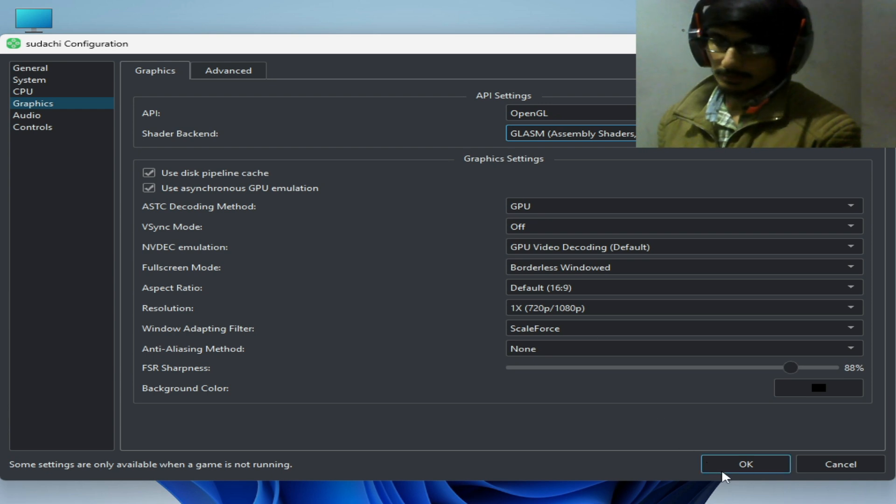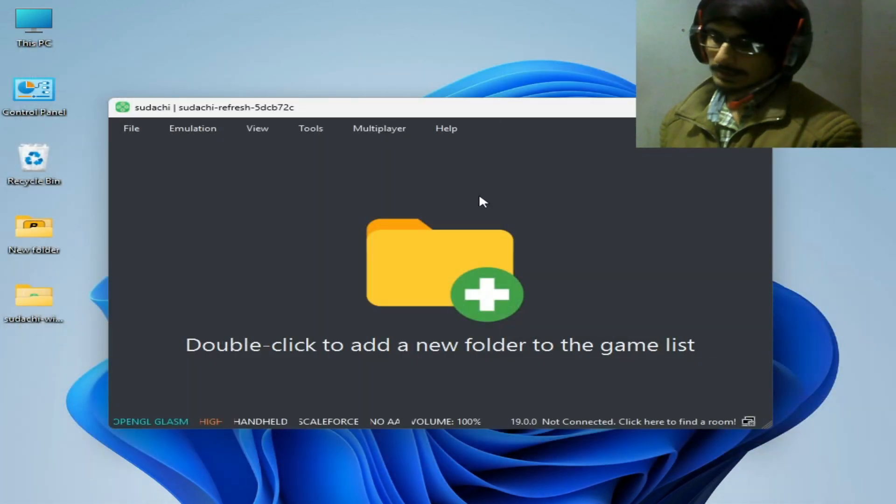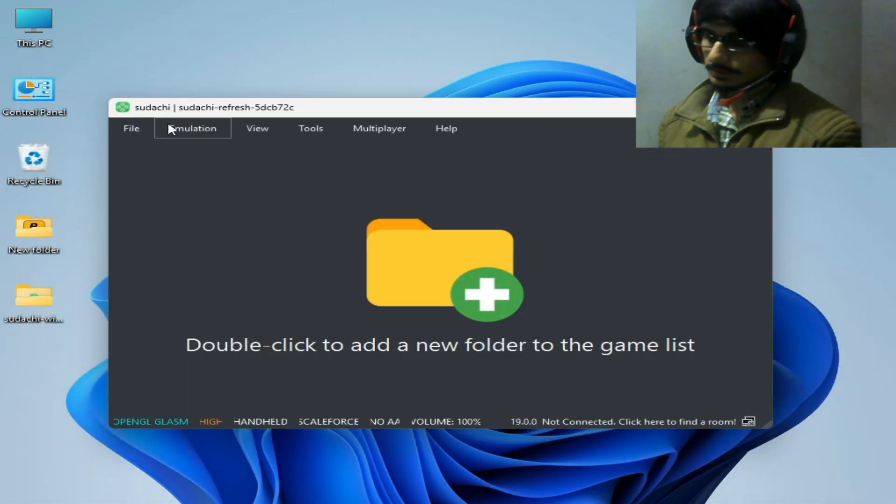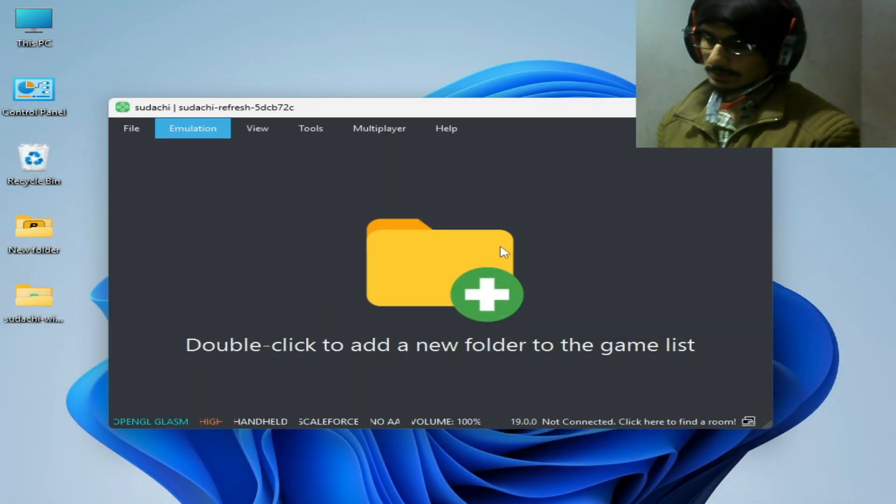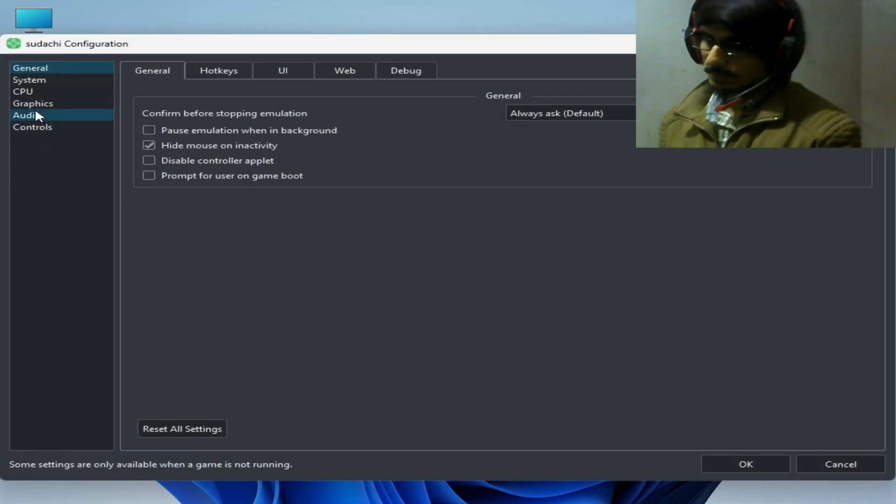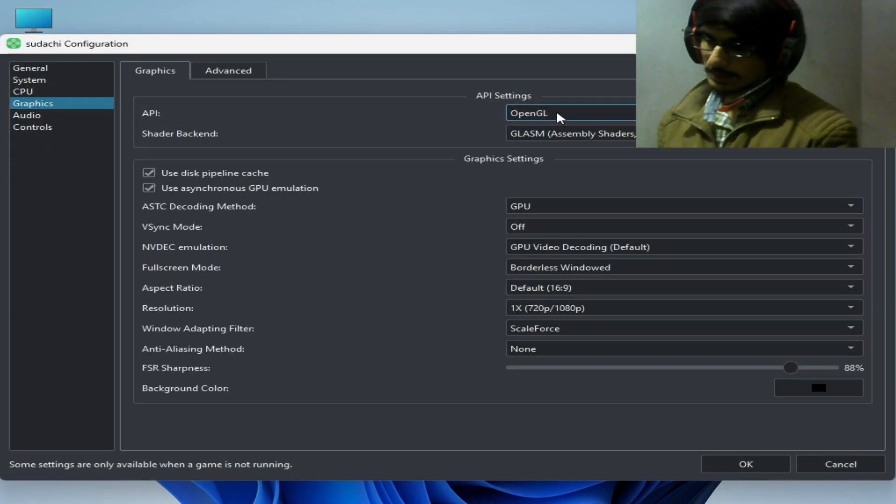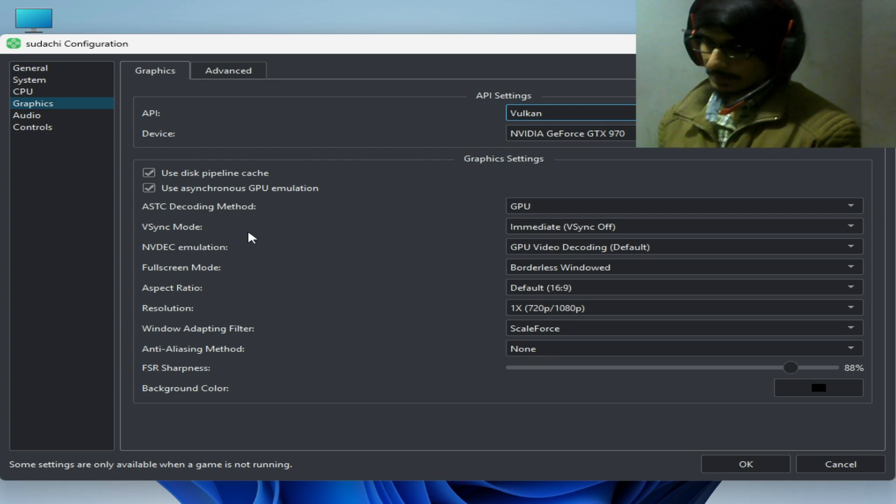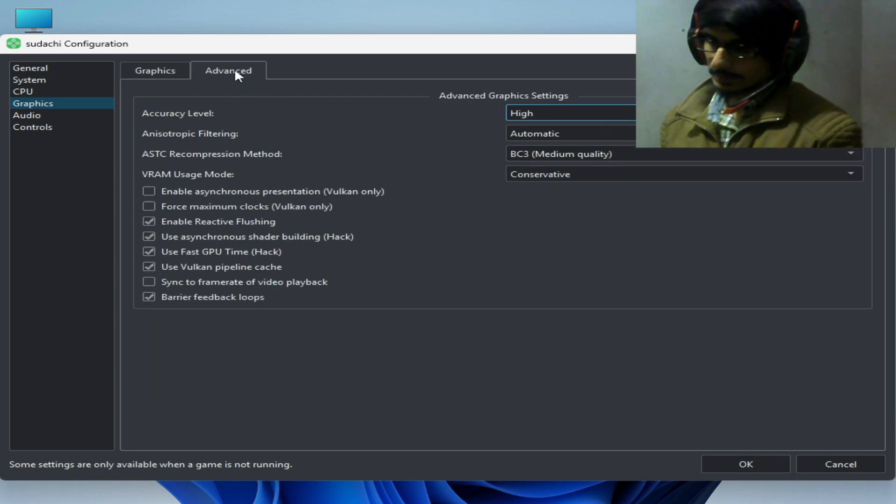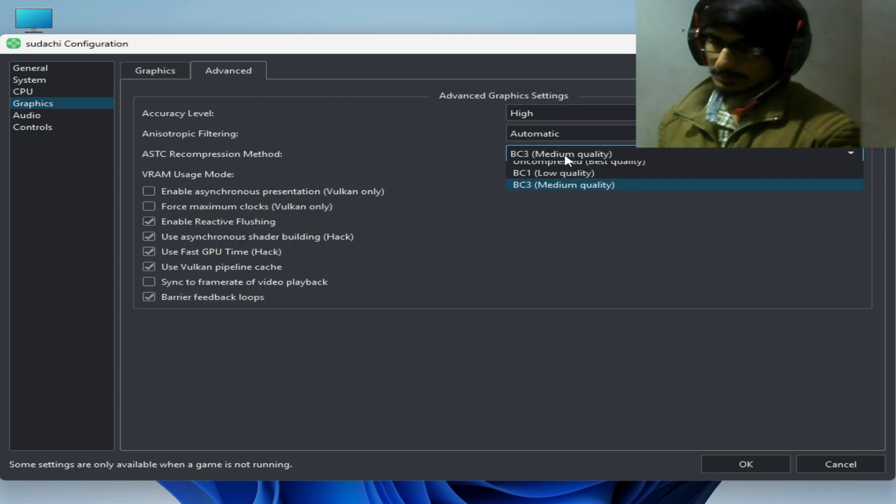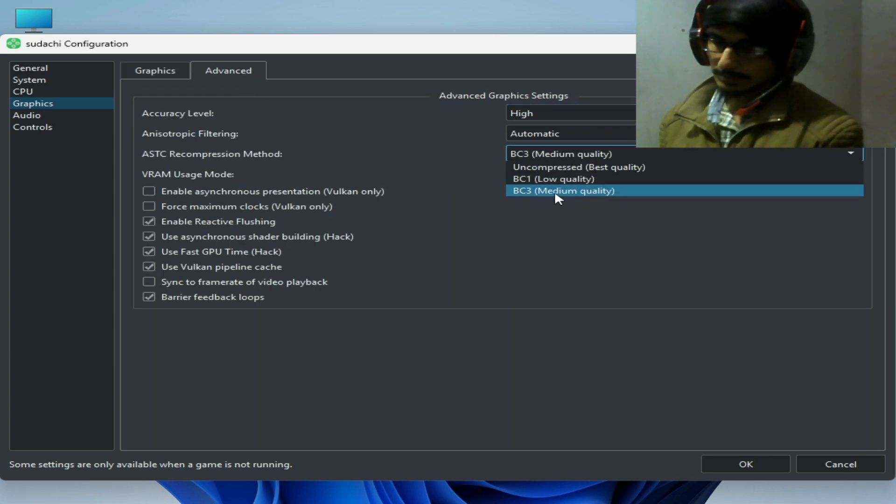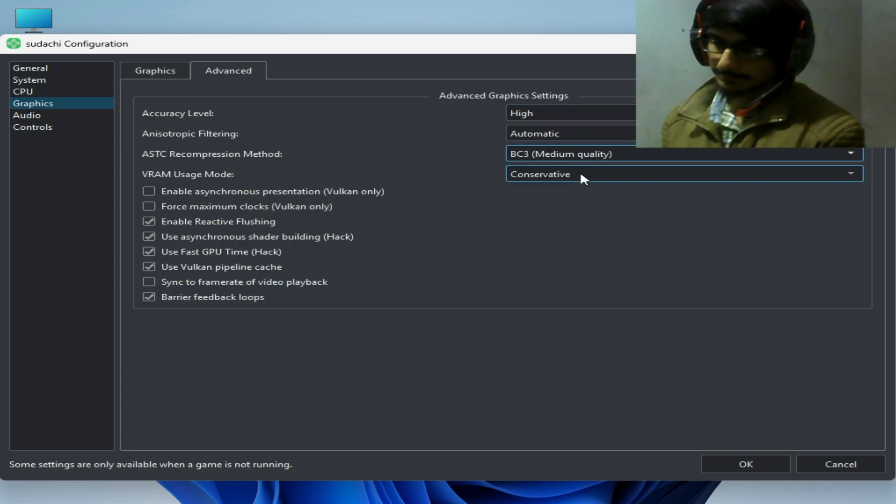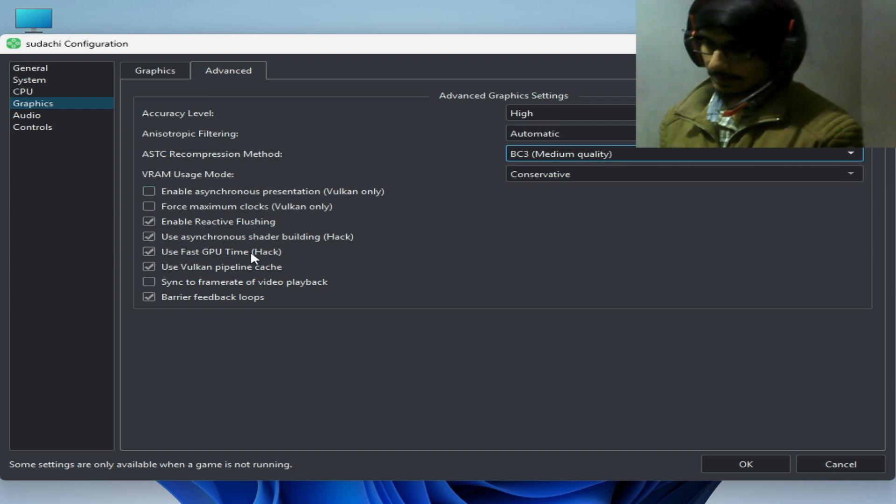If this does not work, then go to emulation again and configuration. Go to graphics tab and select Vulkan instead of OpenGL. Go to advanced tab and select medium quality.